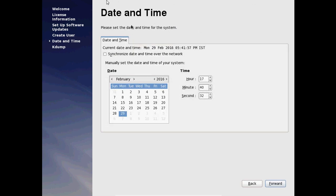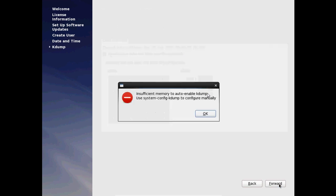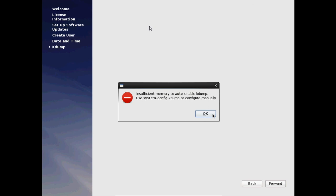Here we need to modify our date and time. And after modify your date and time, just please click on forward. Just ignore this warning. Click on OK. Now it is showing the kdump. Normally kdump is a kernel crash dumping mechanism. Just click on finish.